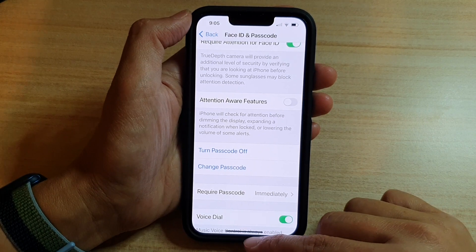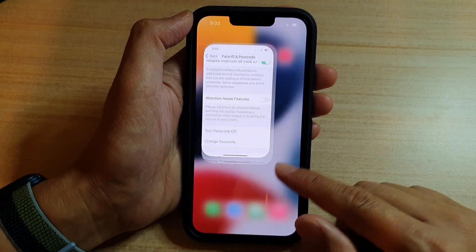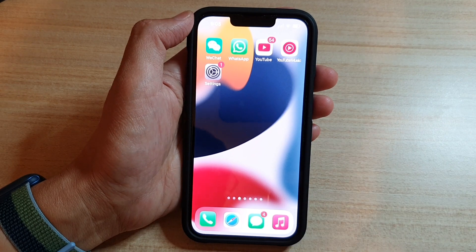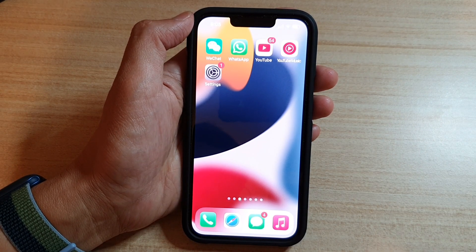And that's it. You can swipe up to go back to the home screen. Thank you for watching this video. Please subscribe to my channel for more videos.